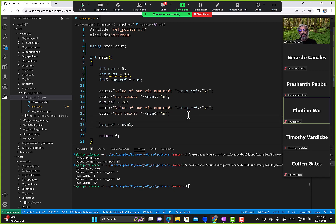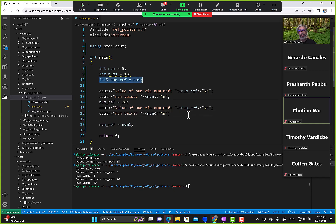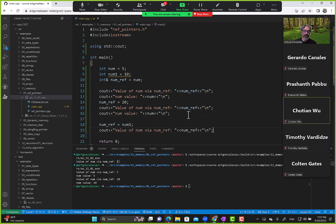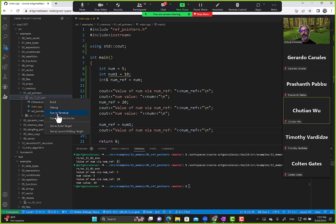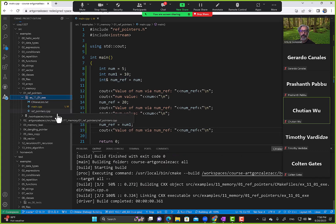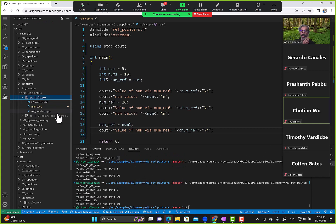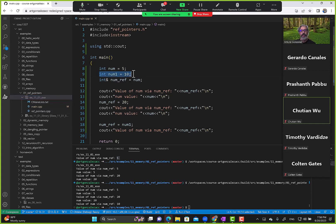Once you assign a reference an address, you cannot reassign it to a different address. You might think you're giving it another address, but you're not. Notice the last statement — value of num via num_ref is 10 — which can trick us into thinking we are now pointing to the address of num1, but that's not the case.